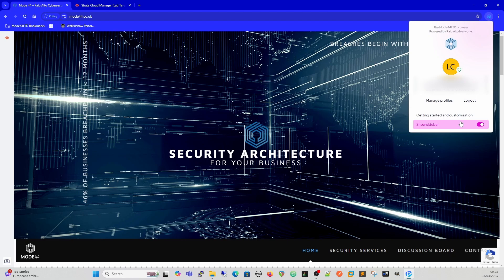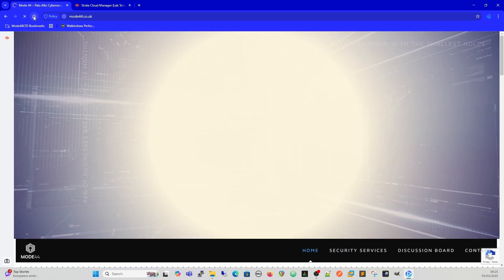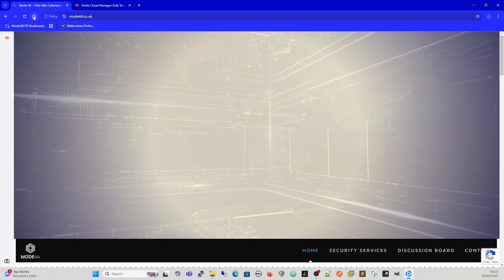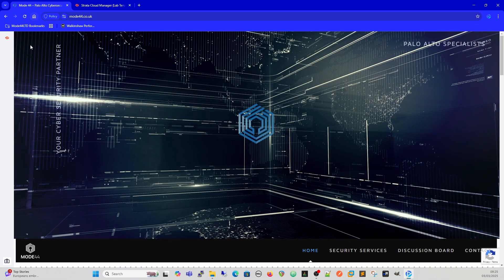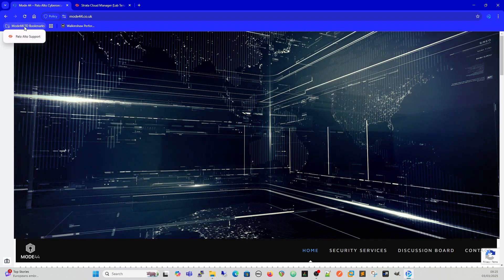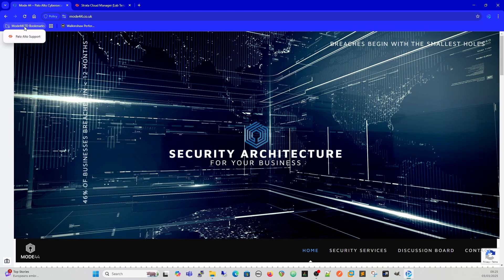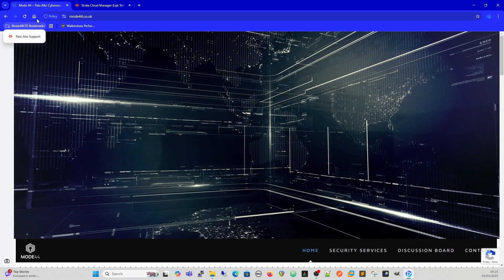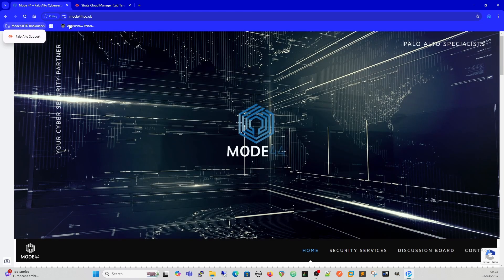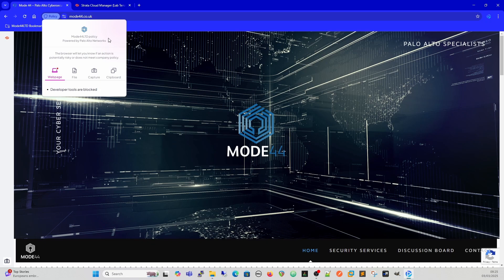Up here we've got our home, so this is our home page which takes us back here because that's where I've set that. We've got definable bookmarks so we can set bookmarks from mode 44 limited. That's all customizable per user, per user group. We can see the policy here.